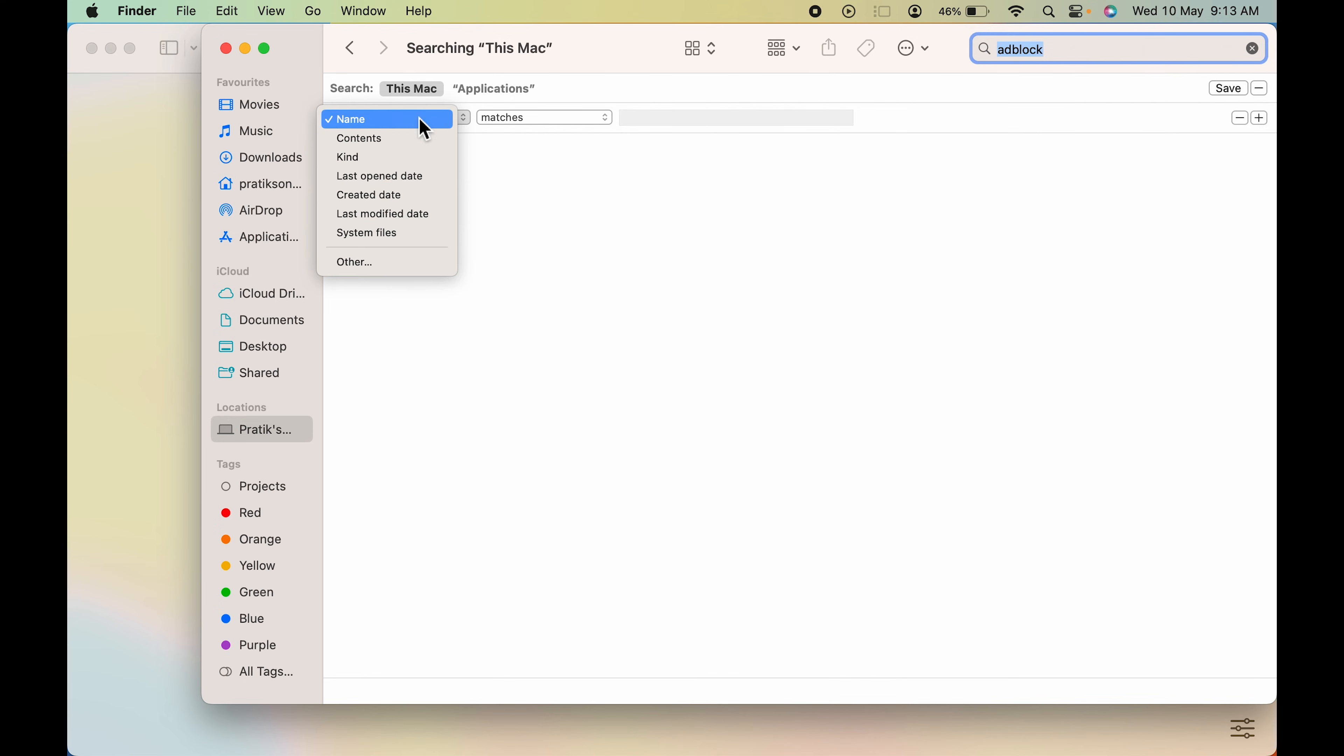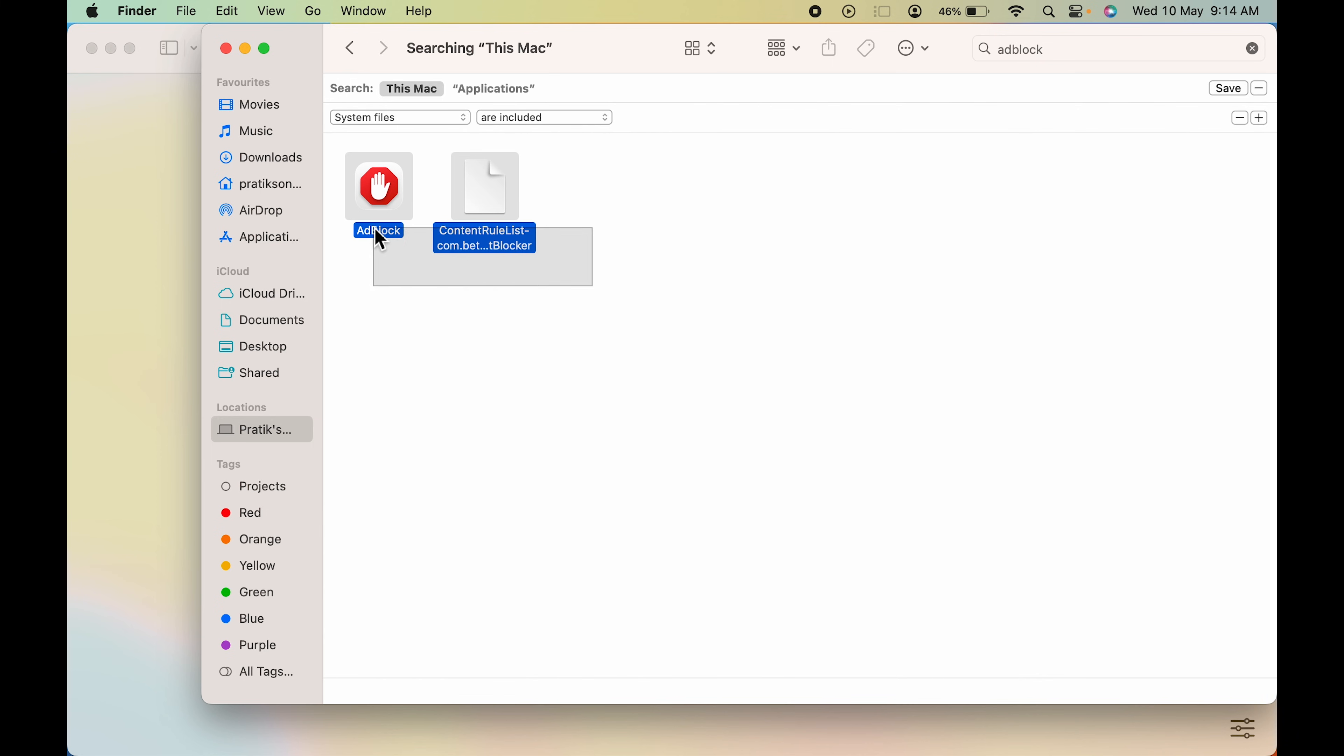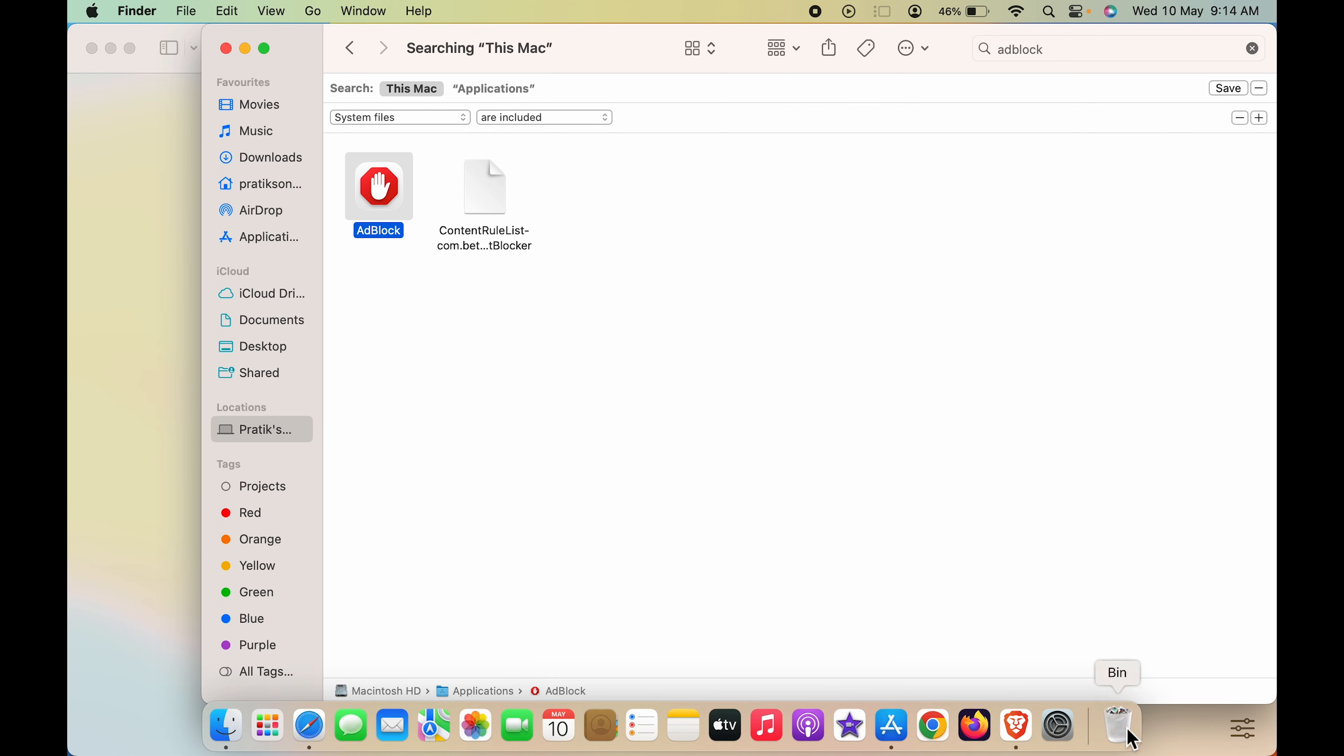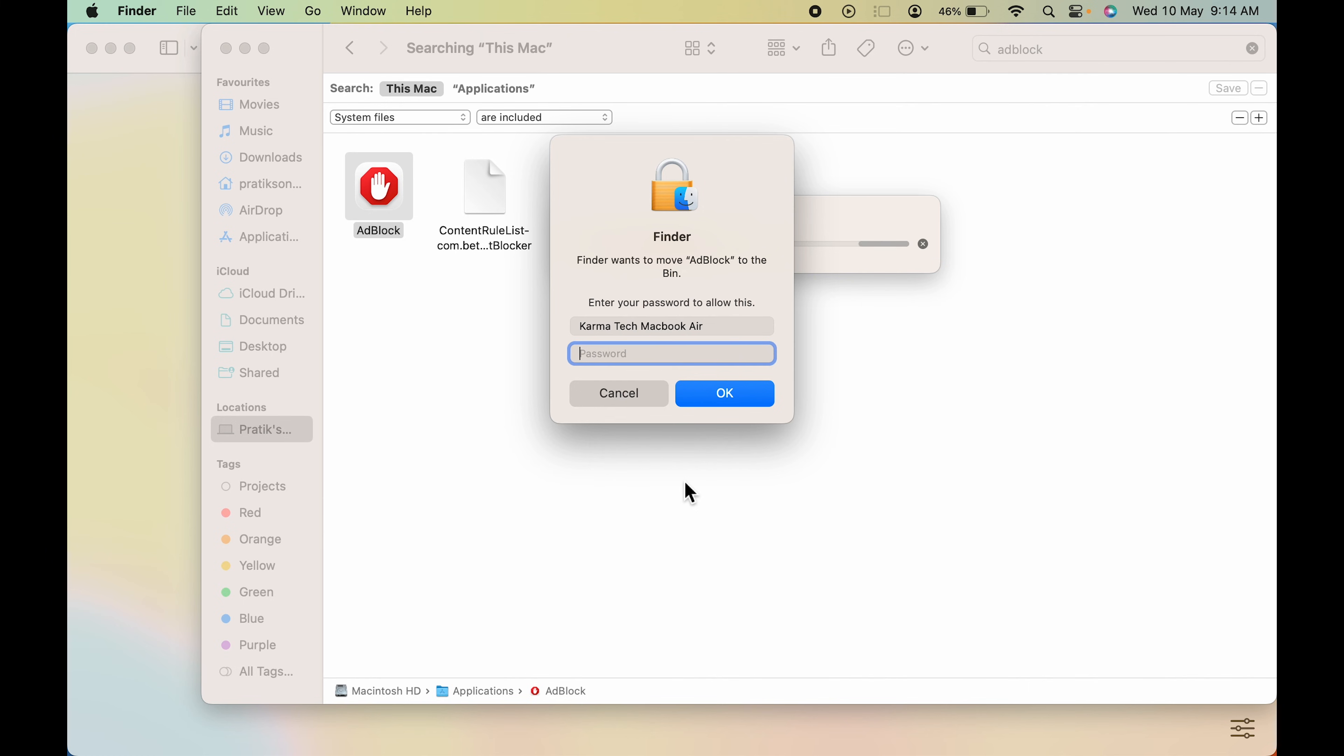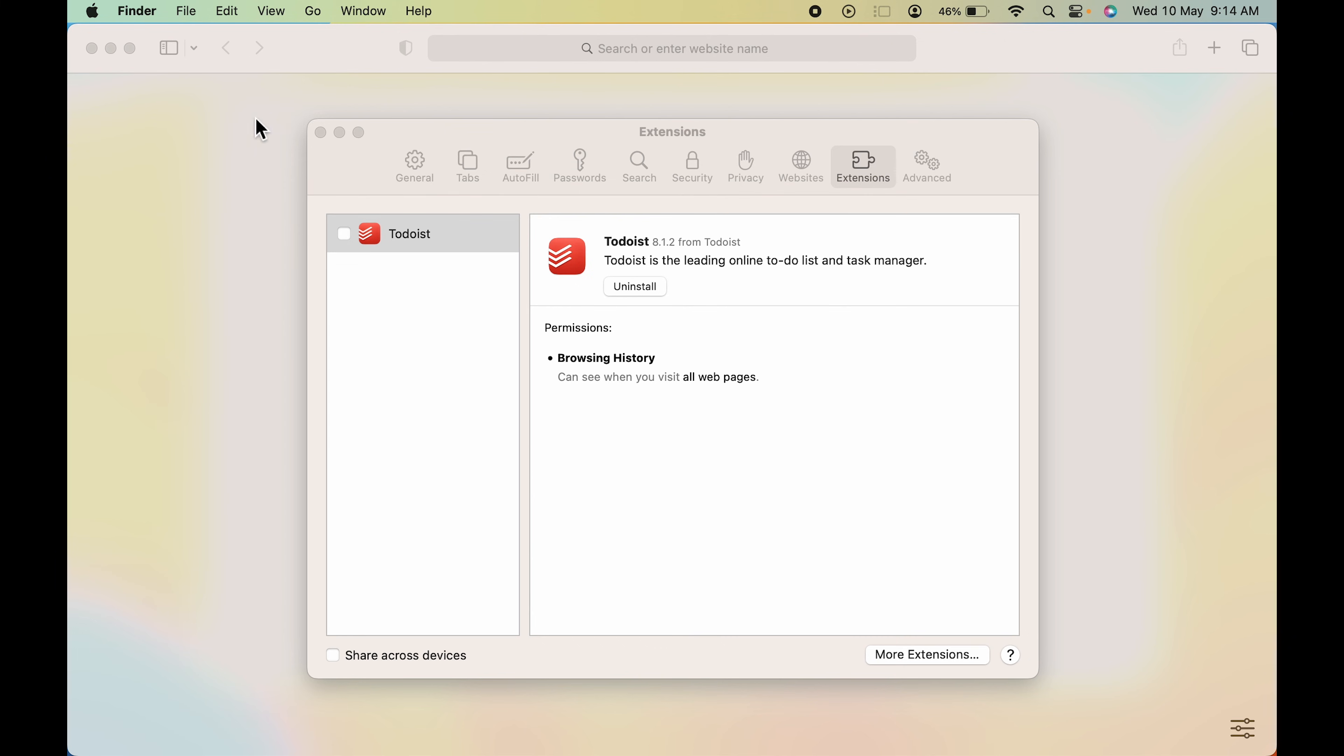Under name, you can select system files, and on the other tab, select are included. All the other system files which are with this particular app will be shown. You can select all the files, drag it to bin, enter the password, and you can see it is uninstalled.